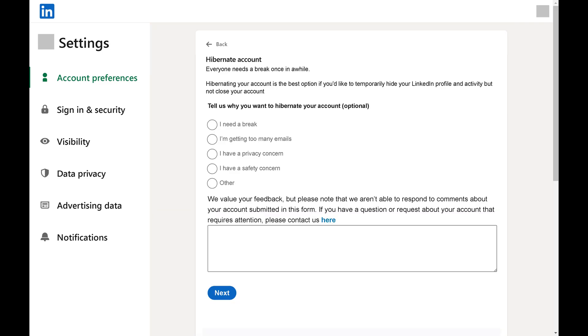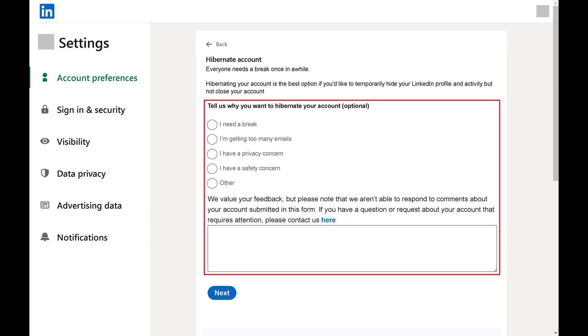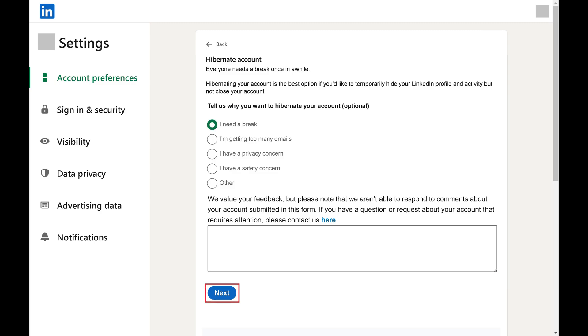Options associated with hibernating your LinkedIn account are shown. Step 4. Choose why you want to hibernate your LinkedIn account, and then click Next.